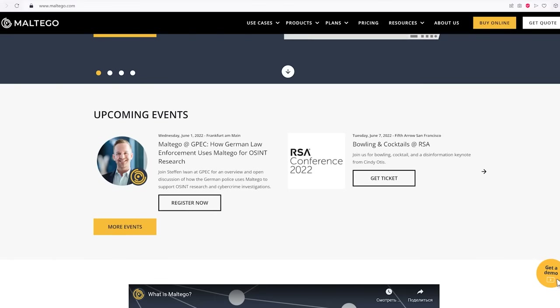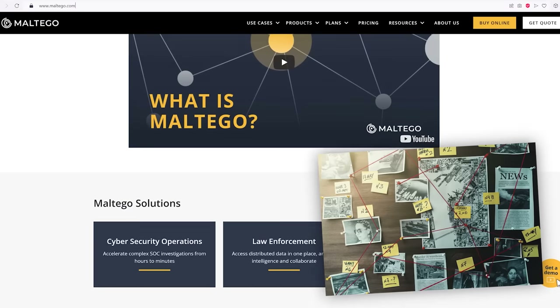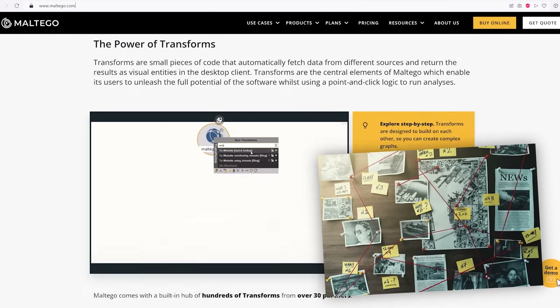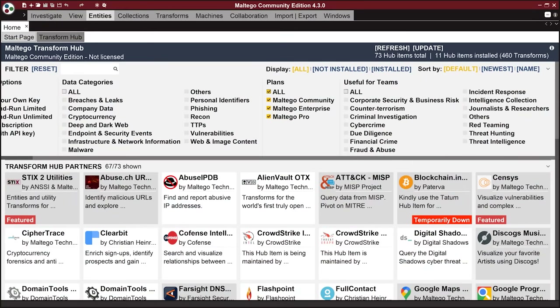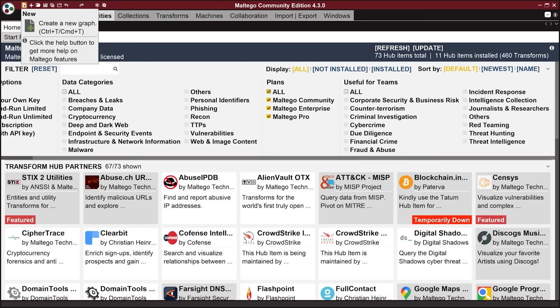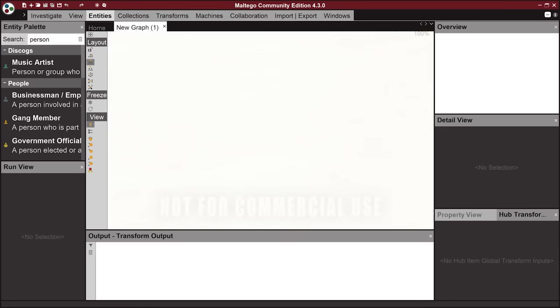If we draw an analogy with the real world, Maltego is most like a board with the results of an investigation from a cool detective. We'll be able to place the collected evidence on the main work screen, and the program will help us to build connections between them. For example, for a specific person, these may be profiles in social networks, highlighted phone numbers and email addresses, or even articles with mentions of them on the internet.